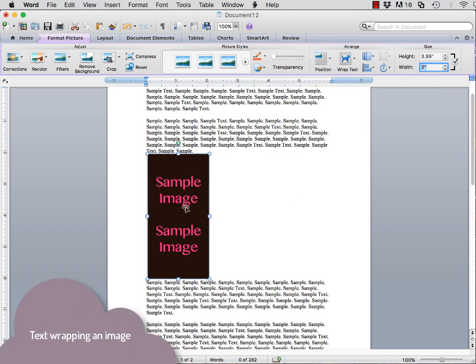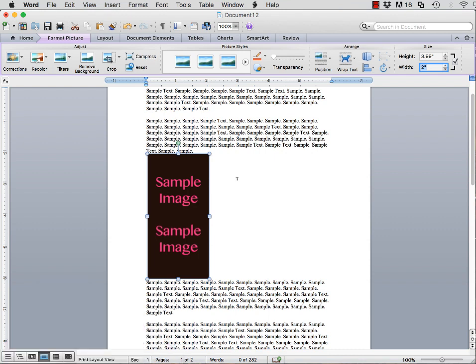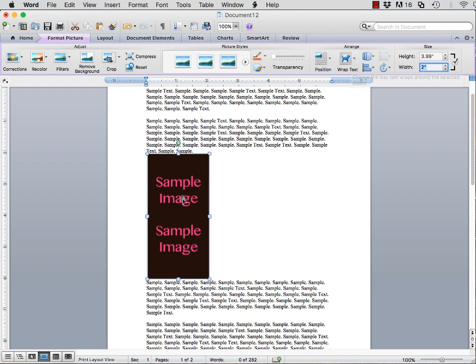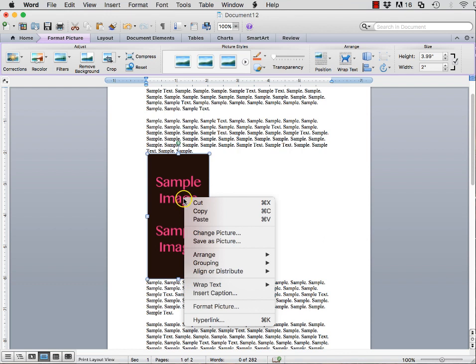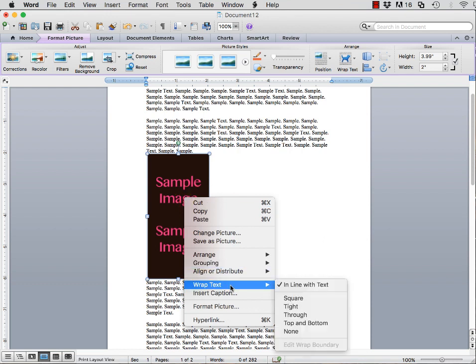The next thing I want to talk about is how to text wrap the image. As you can see, there is an option for wrapping the text in the Format Picture toolbar. But another way to get there is to right-click on the image and select Wrap Text. There are a few options here.